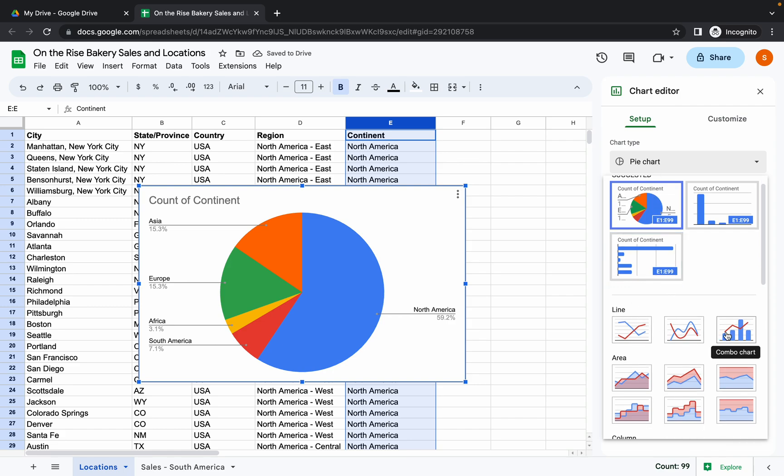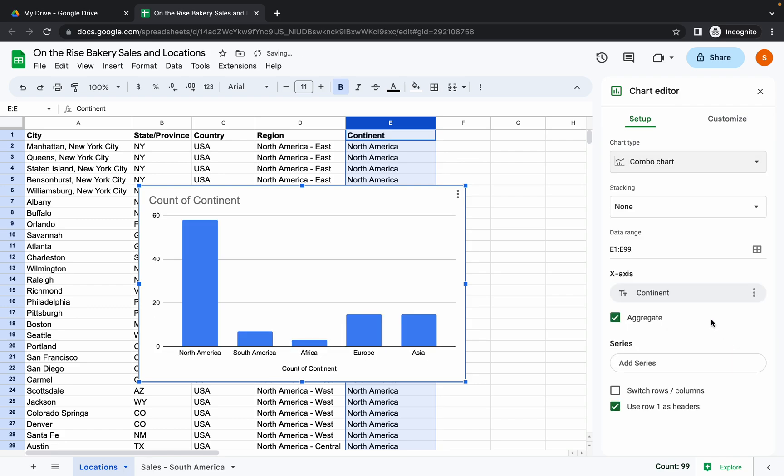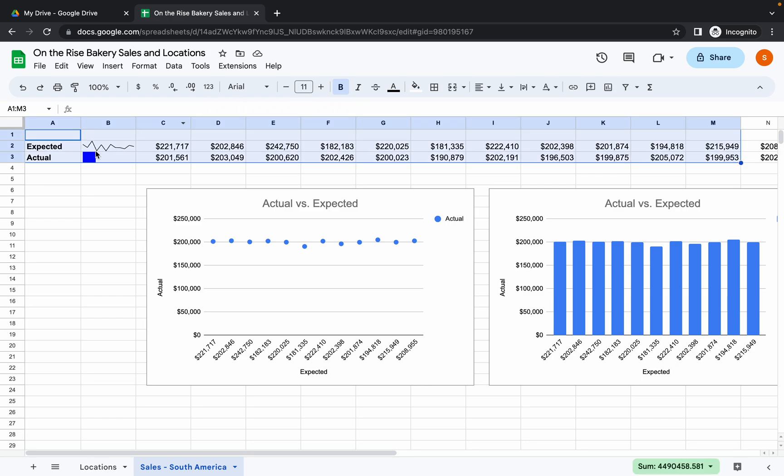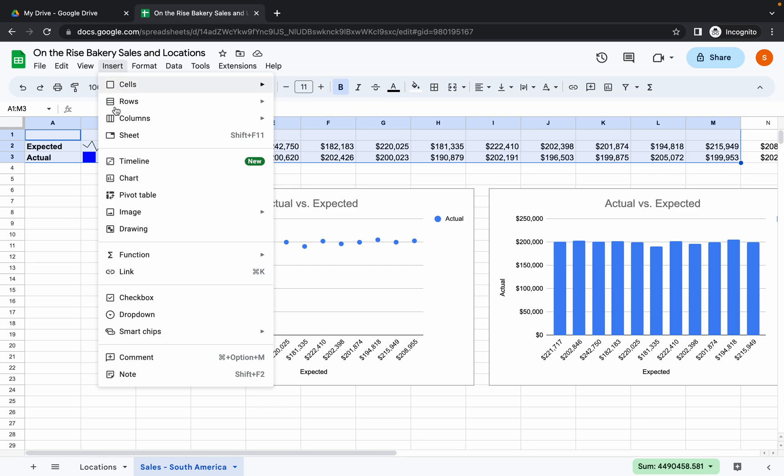Now click on this cells and here simply click over here. Now type colon capital M capital and three like this and hit Enter. Here you can see it will select all these cells. Now again click on Insert, then click on Charts.